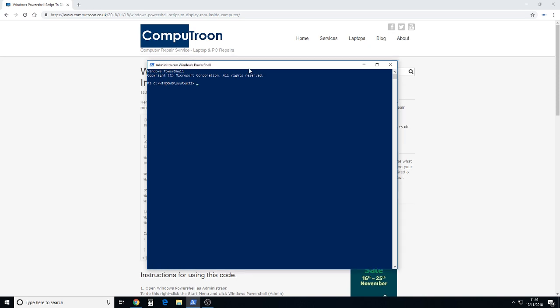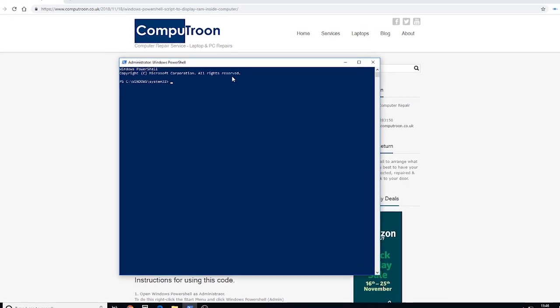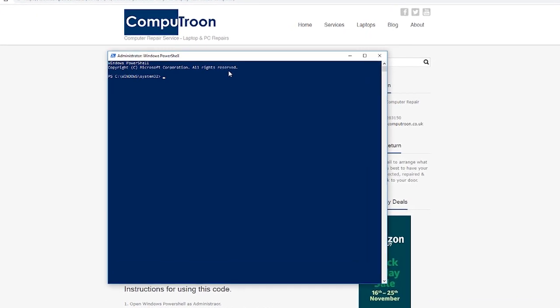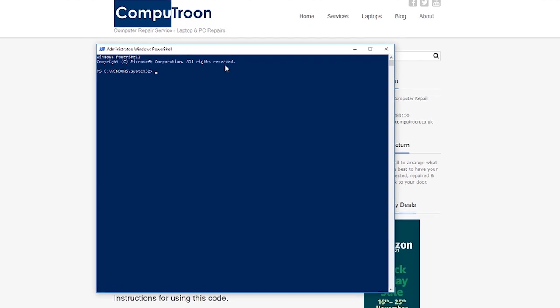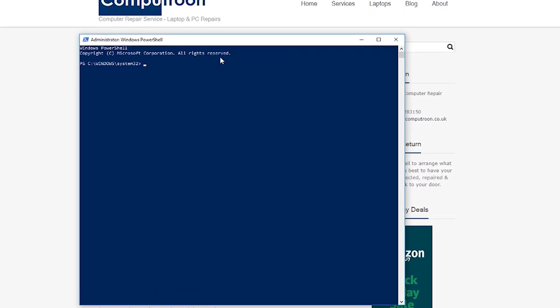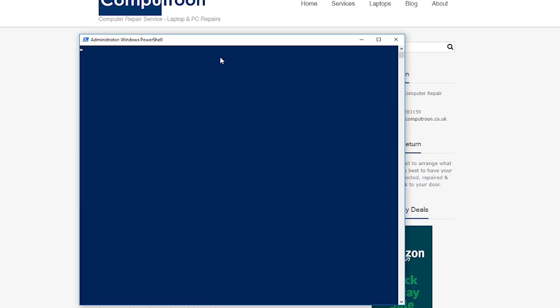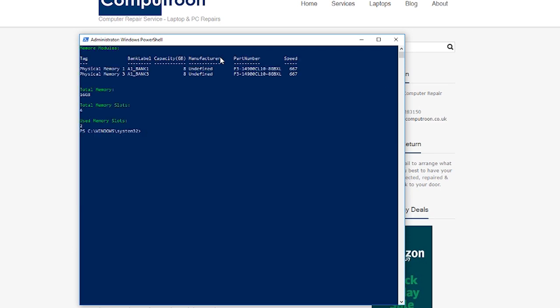Once that's running we've got the PowerShell open here. On the keyboard, now we've got the code on our clipboard already. So on the keyboard we're simply going to press and hold control and V to paste the code in and we're going to hit enter.